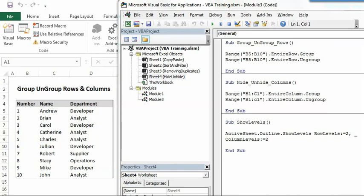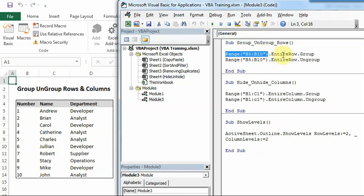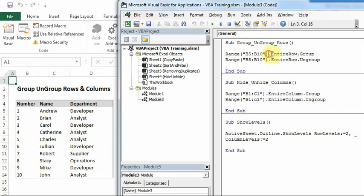So the code that I'm going to use is already listed there. And if you have seen my last video, similar to that, we have to define the range first, which we want to group or ungroup. After that, entire row would come after the dot, entire row. And after one more dot, we will have group here.